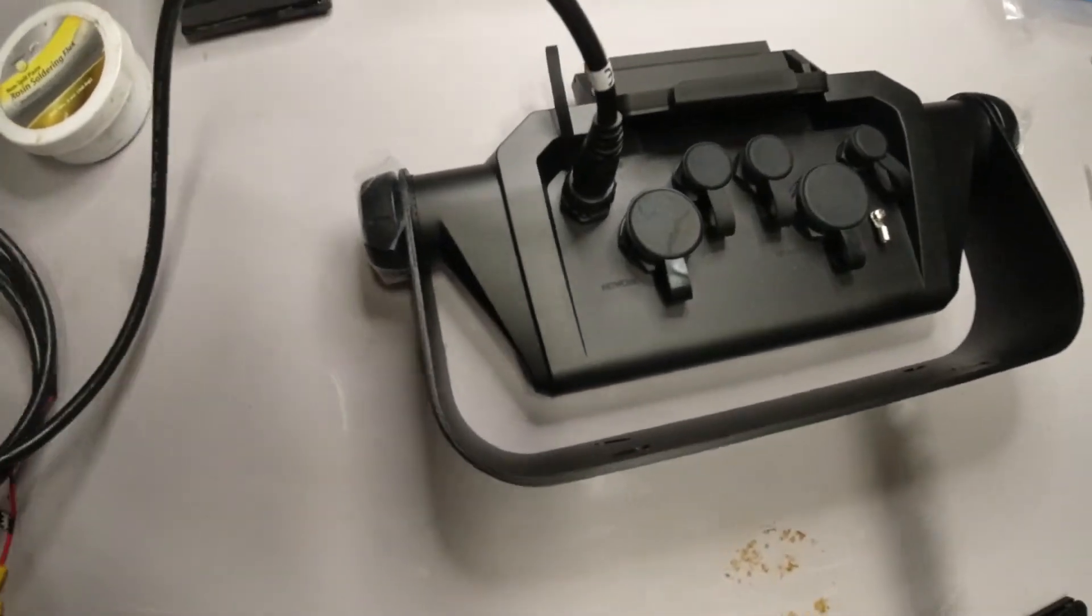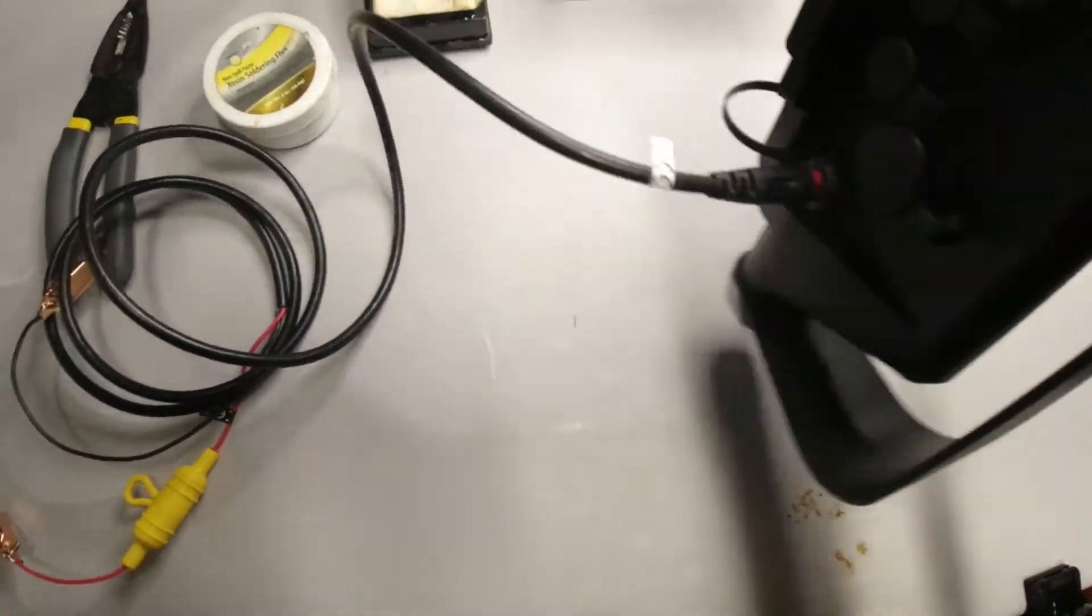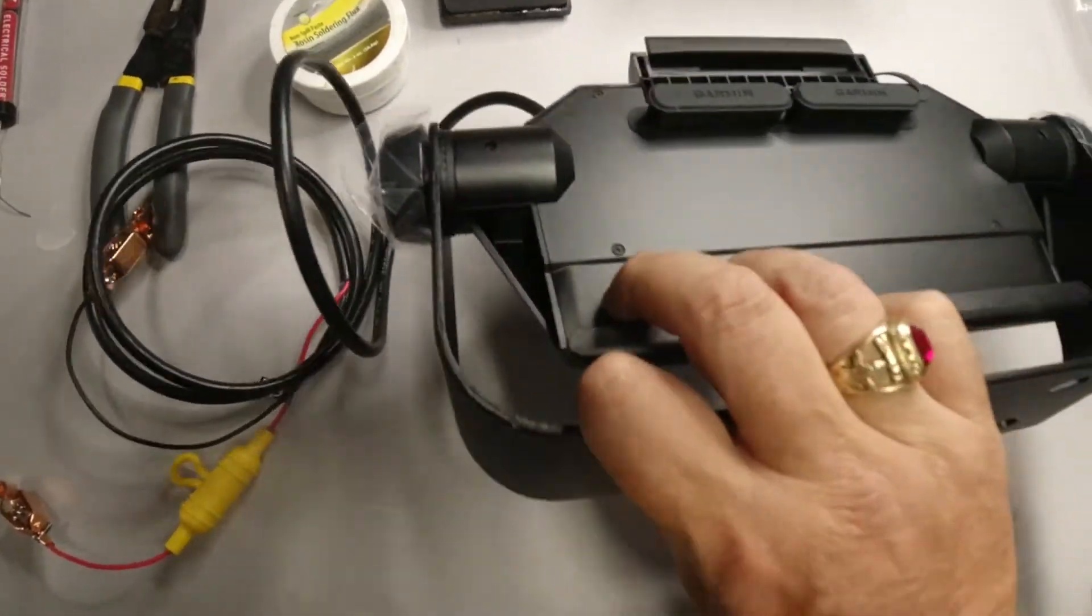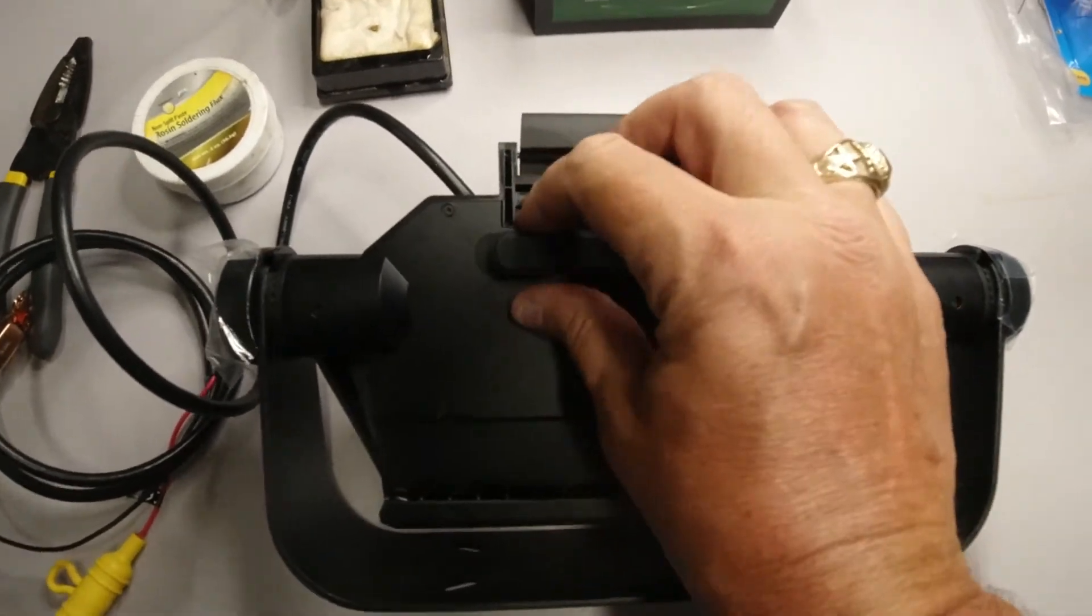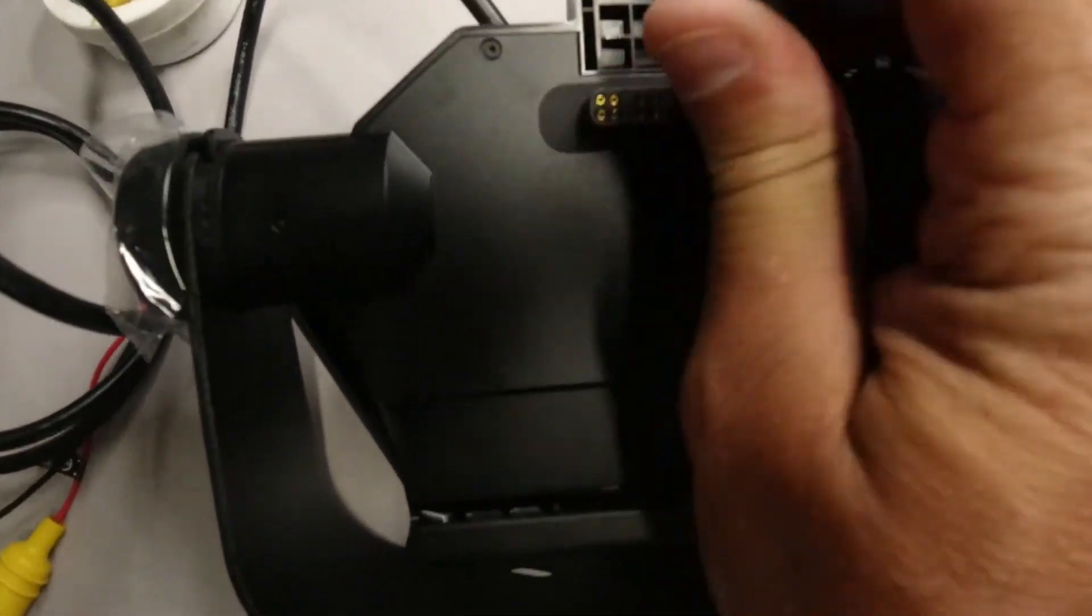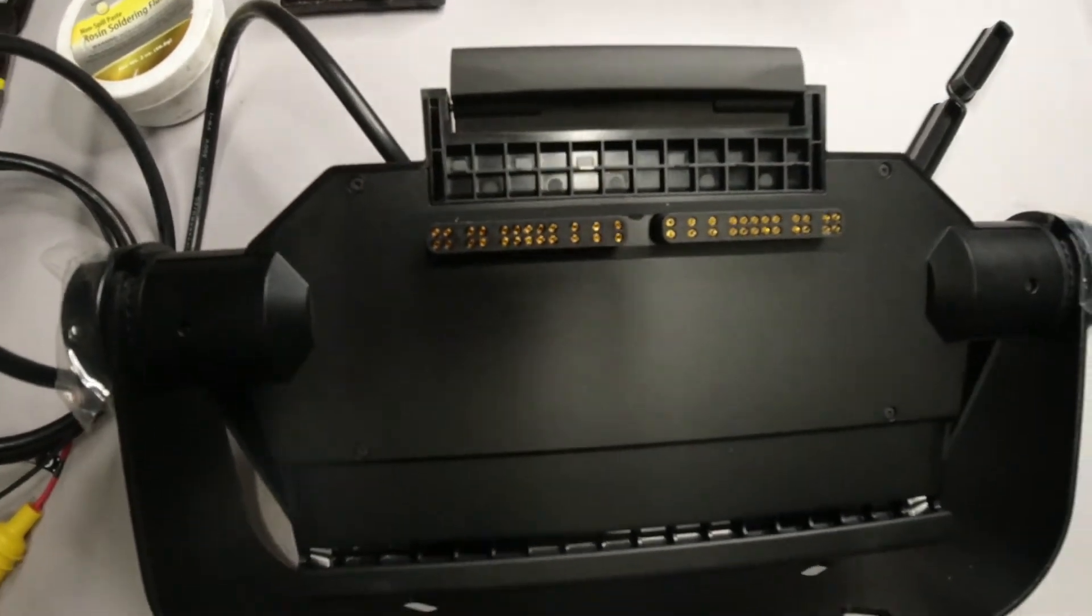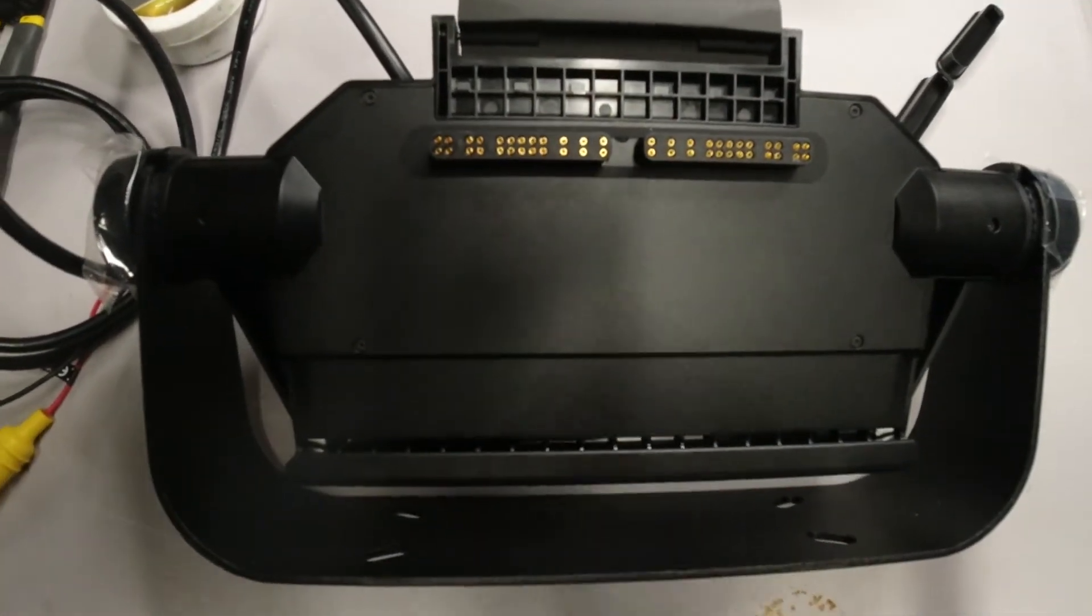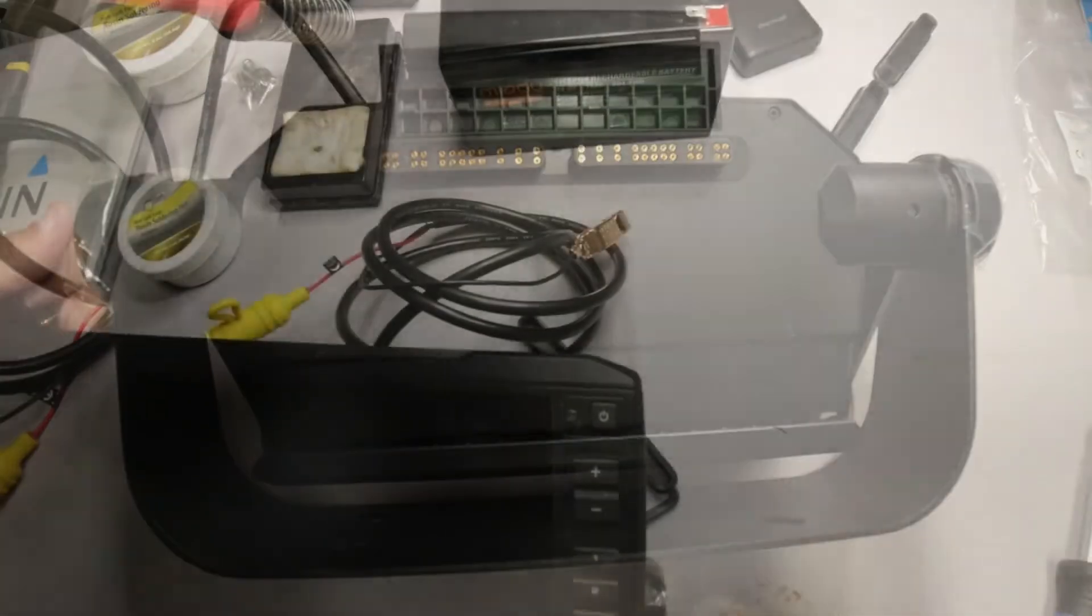All right, the next step is pulling off the little protective covers and then you're going to grab your head unit and you're going to slap her on.